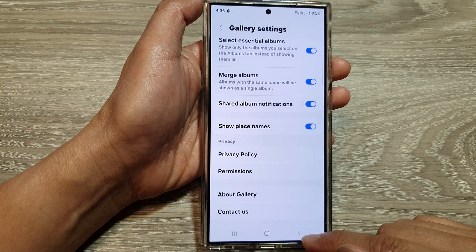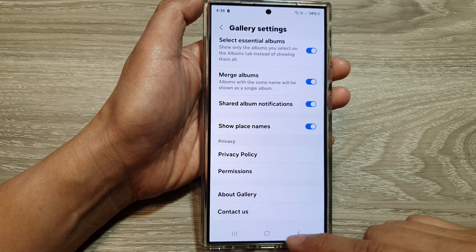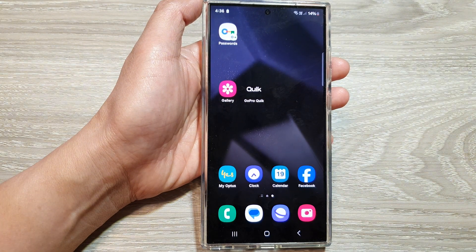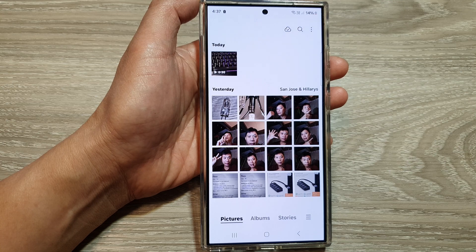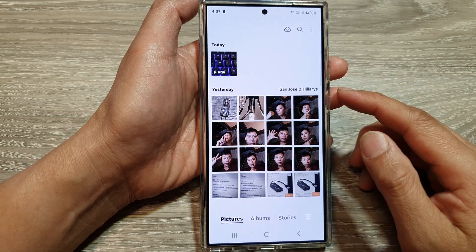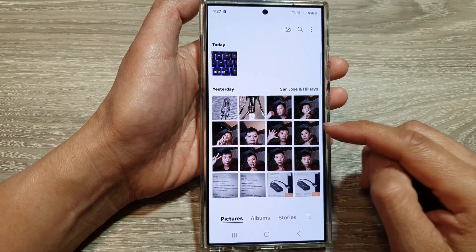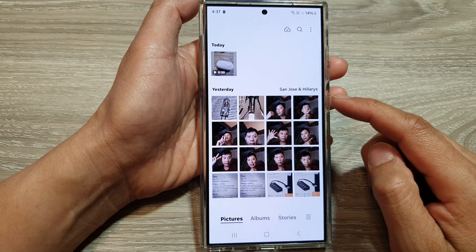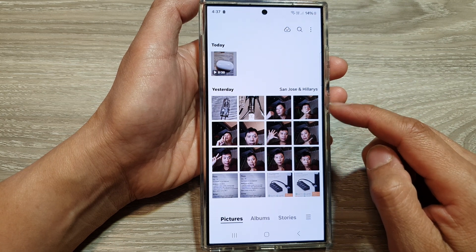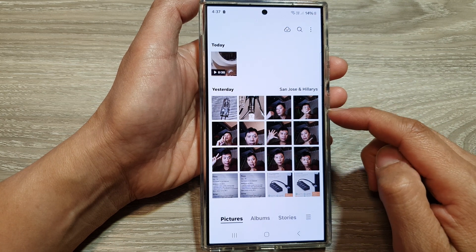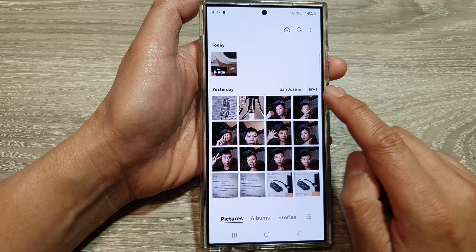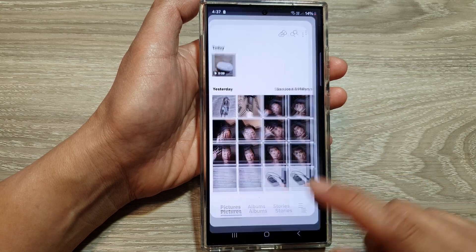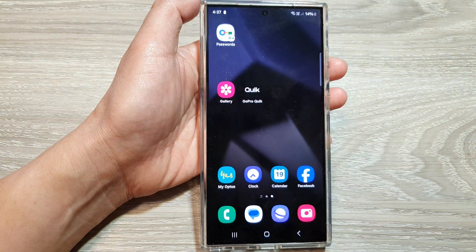After that, you can tap on the back key or tap on the home button to go back to the home screen. Now when your pictures have GPS location attached to them, it will allow your gallery to filter and sort your pictures by places. So you can see it shows here San Jose. And that's it — thank you for watching.